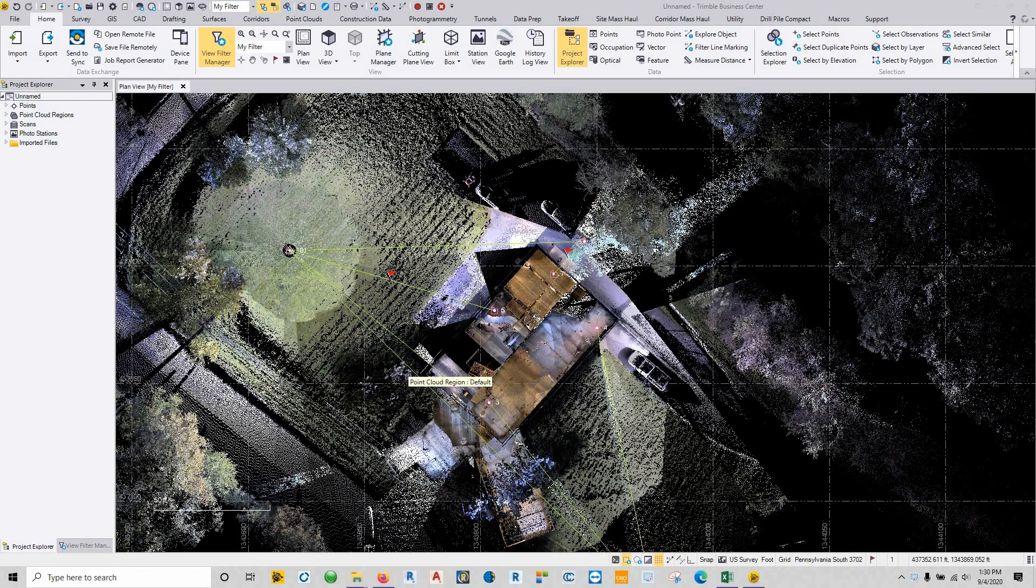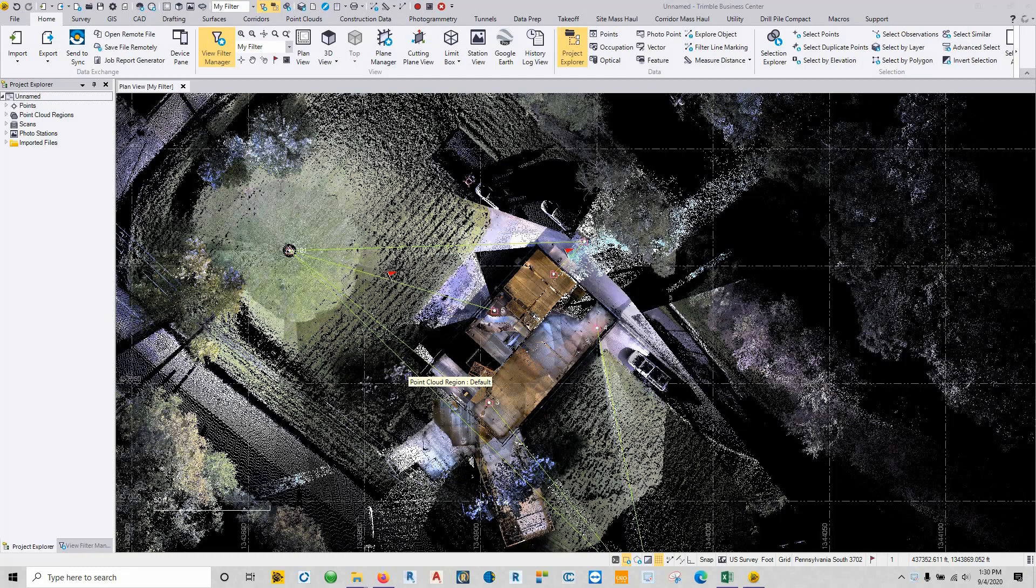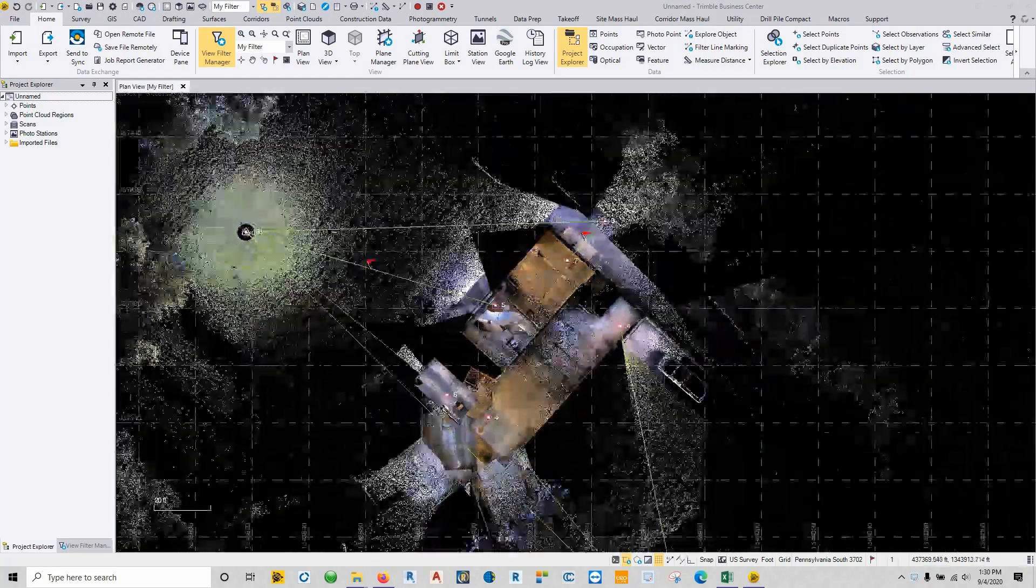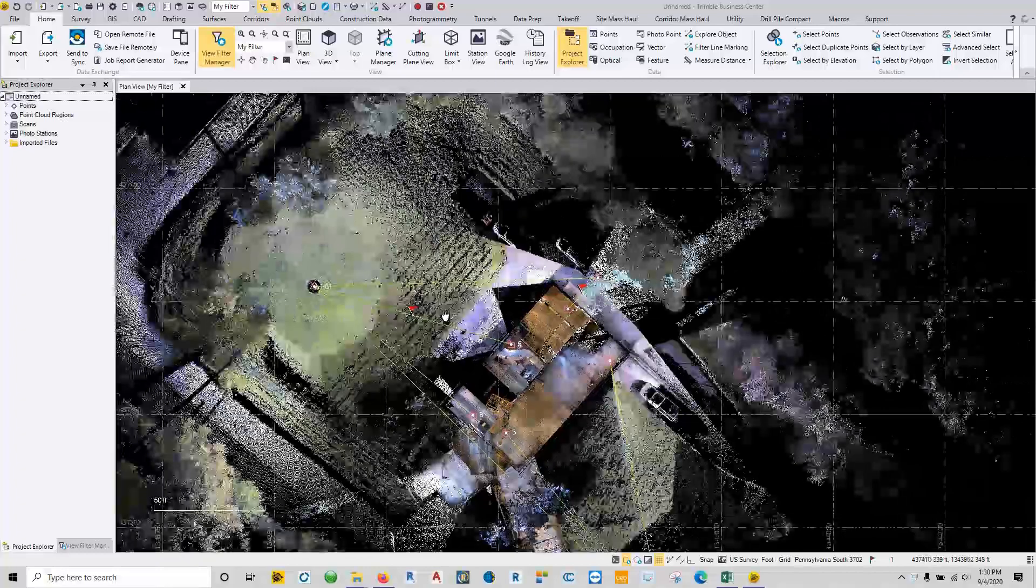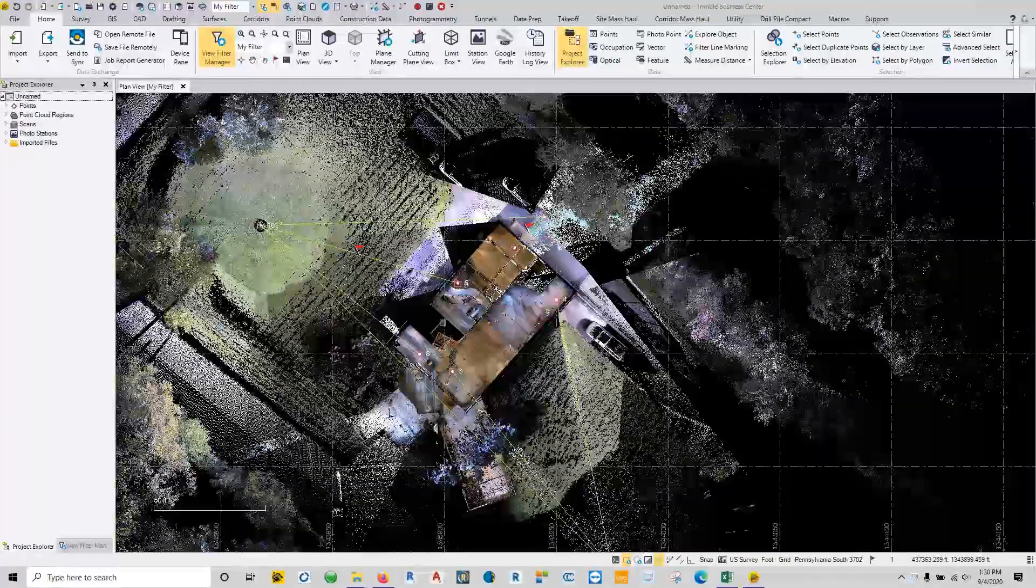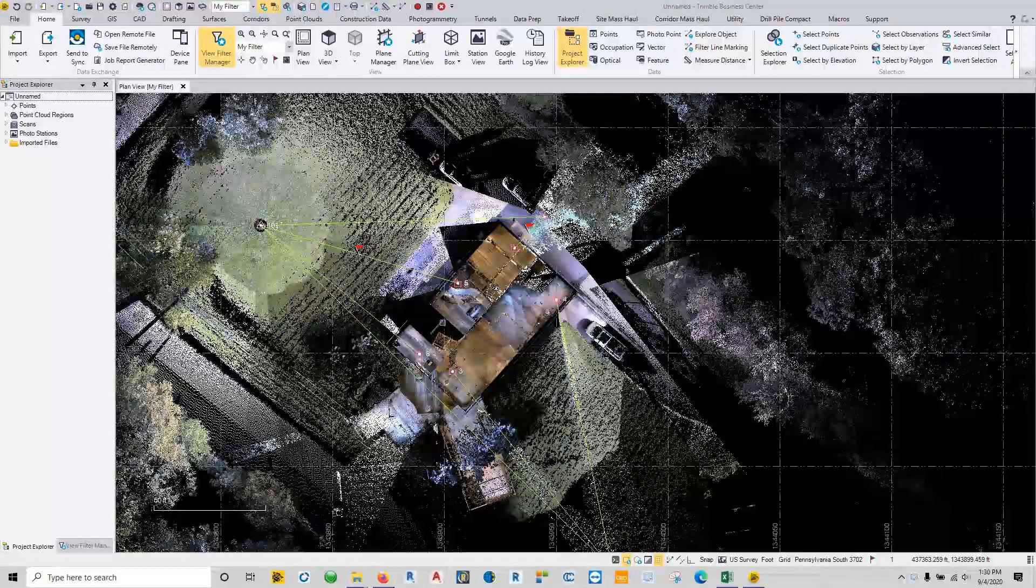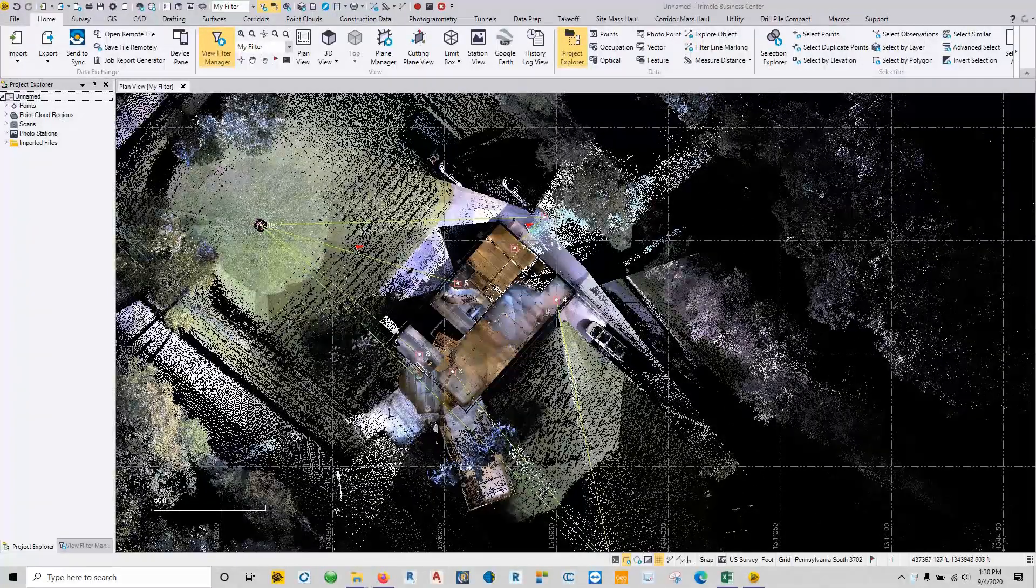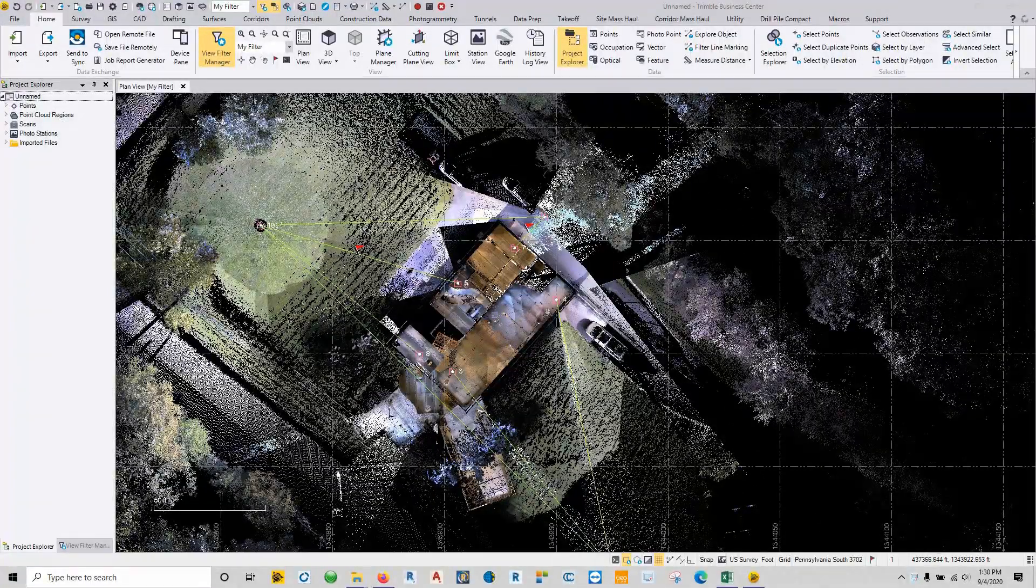Hey guys, welcome to another part of the Precision Laser and Instrument TBC video series. Today we're going to talk about SX10 data again, this time in regards to doing point cloud registration. This particular project was taking place outdoors, but a big portion of it was doing a lot of these small rooms on the inside.